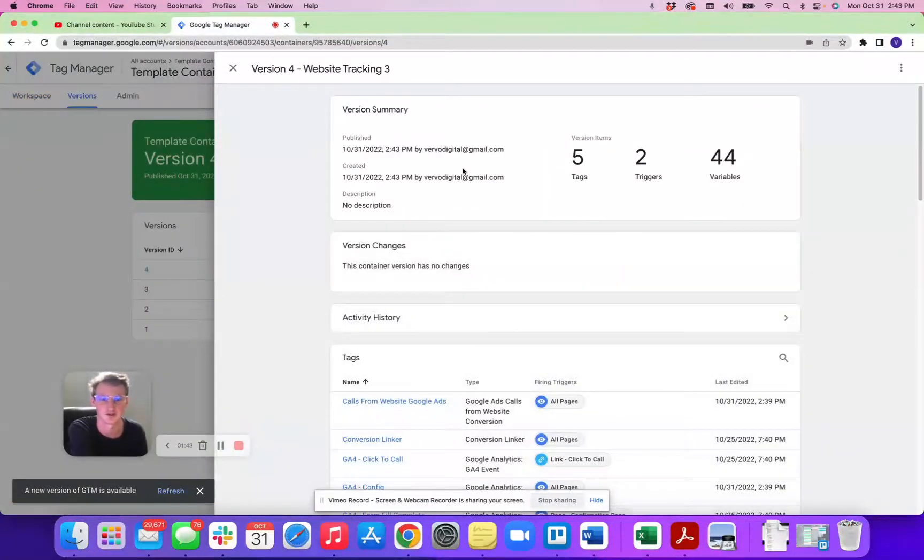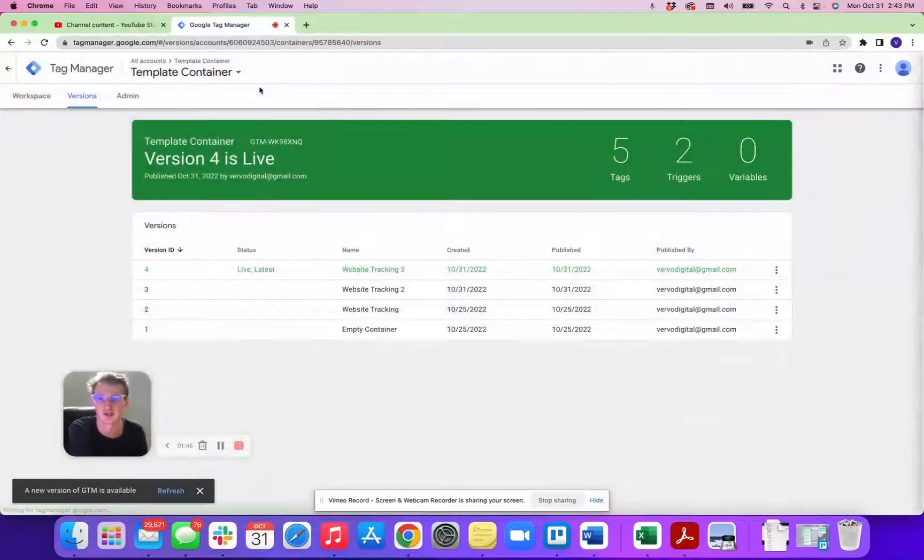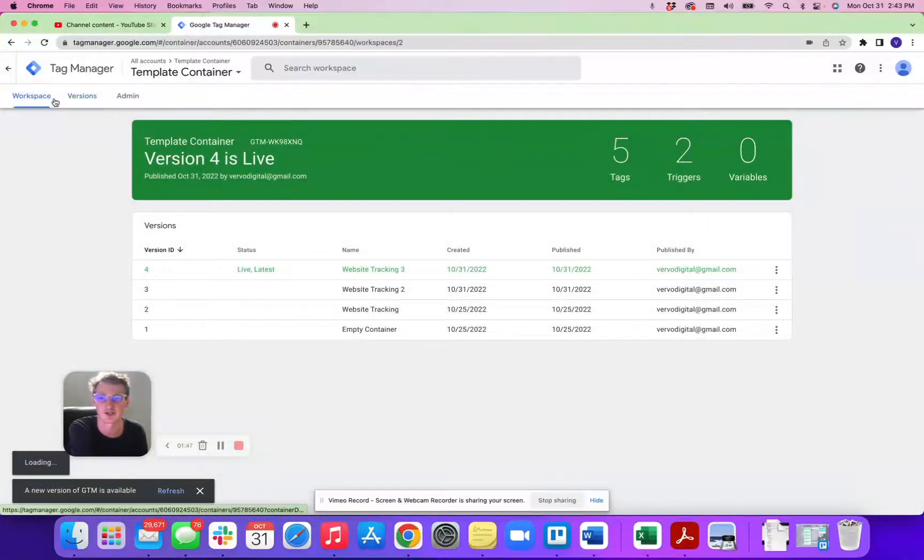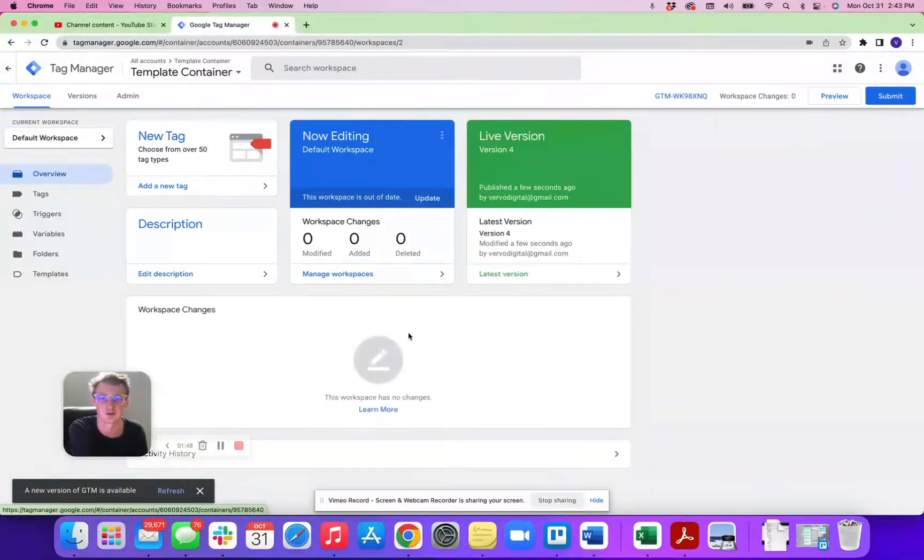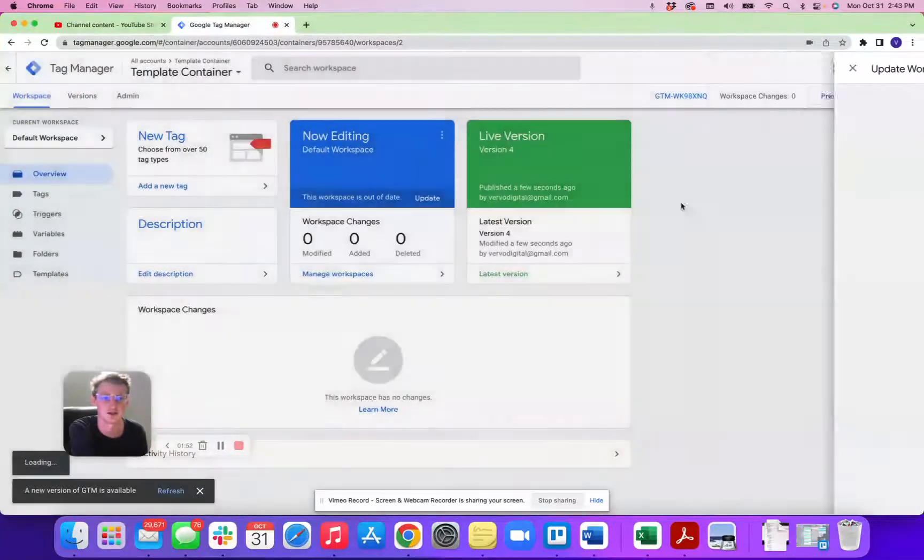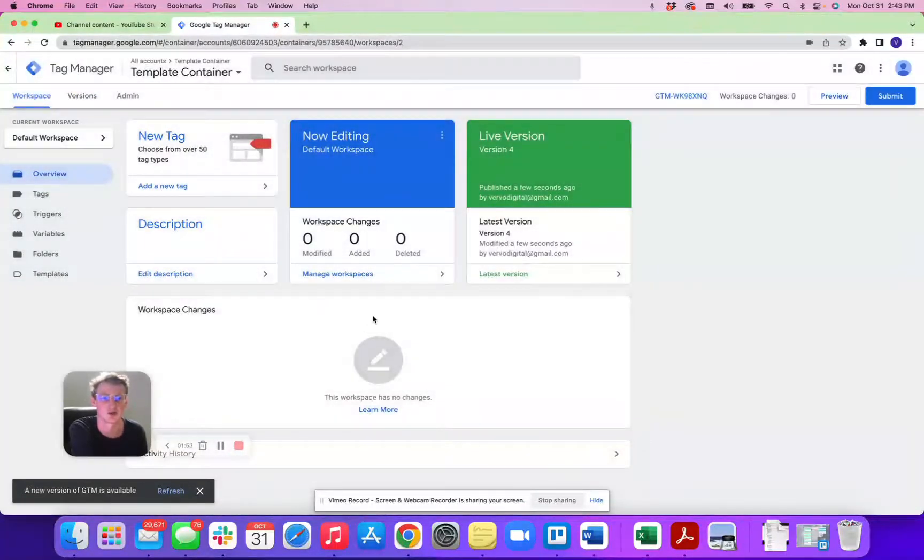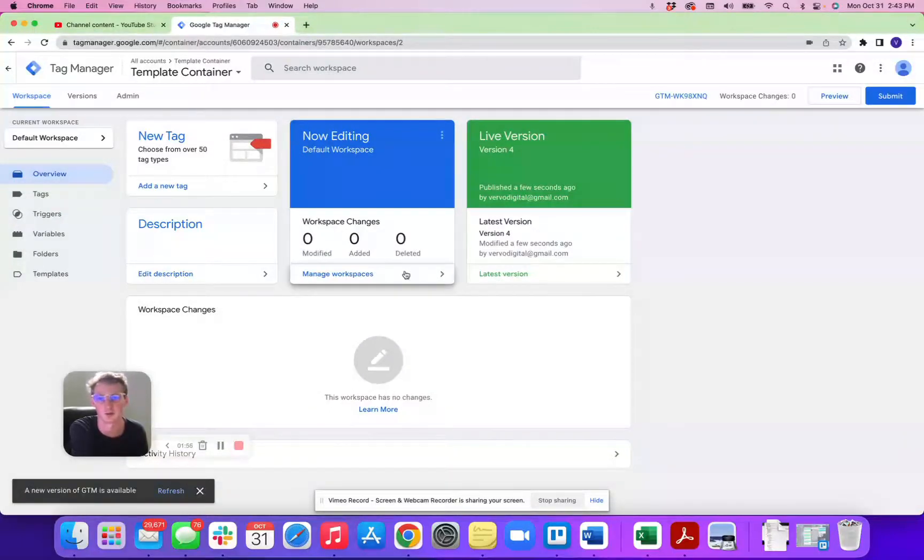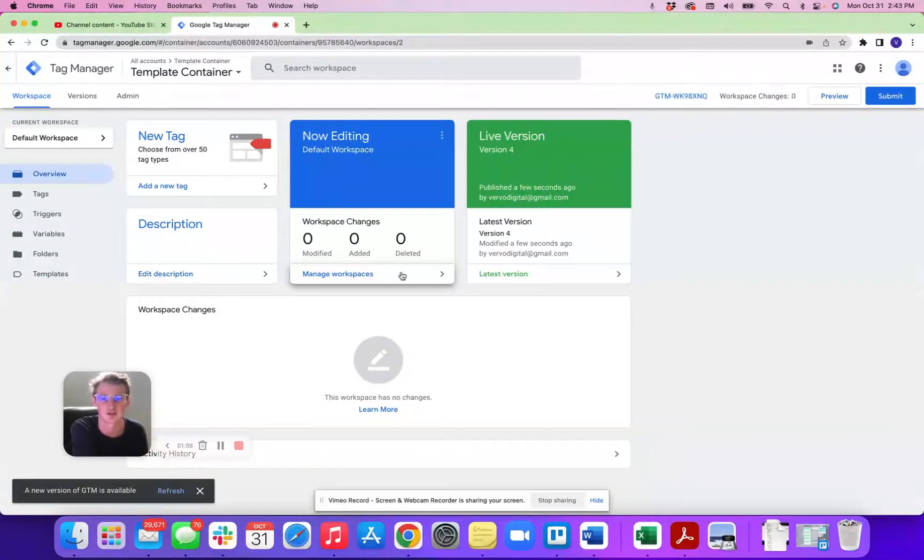Here's the synopsis of everything that was published, and the last part to make sure everything's working is going to be coming here to the workspace is out of date, clicking update, and then updating the workspace. From here you can preview the workspace on the correct website that you have the container attached to.